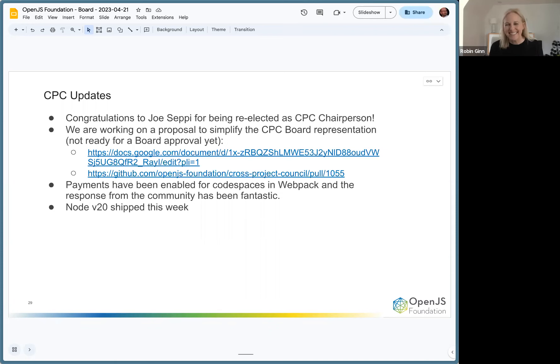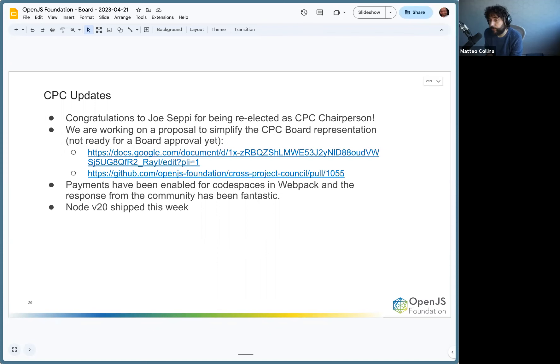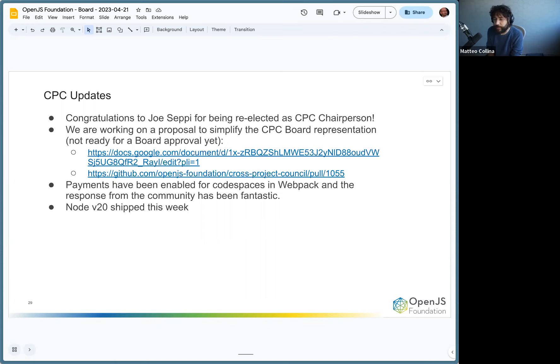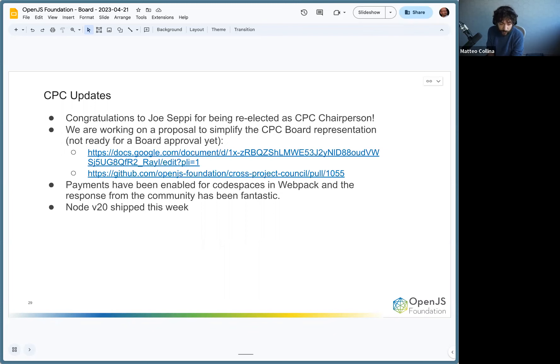We are working on a couple of proposals to simplify the CPC board representation. Currently it's a little bit convoluted, so I think we are all in agreement that it probably needs to be a little bit more streamlined. We are debating on how that would require both a change on the charter of the foundation as well as some stuff on the bylaws of the CPC itself.